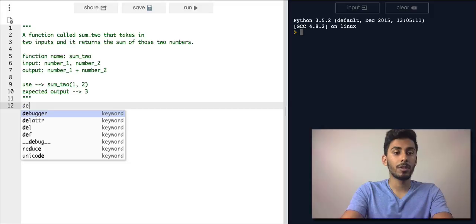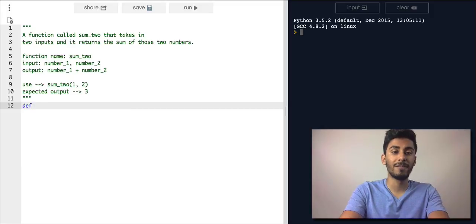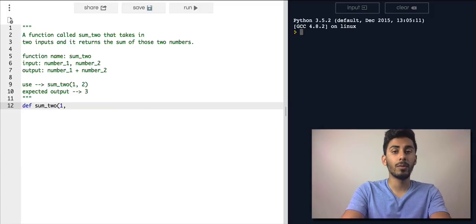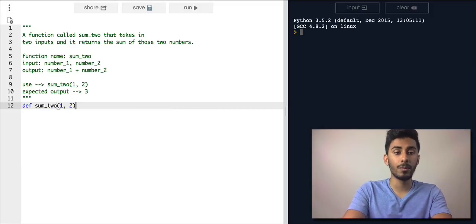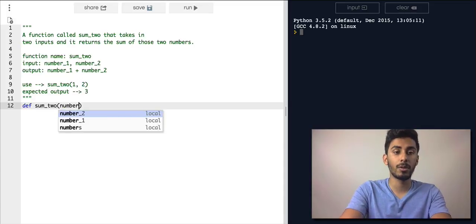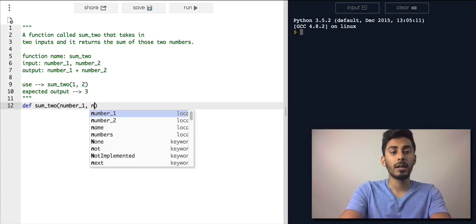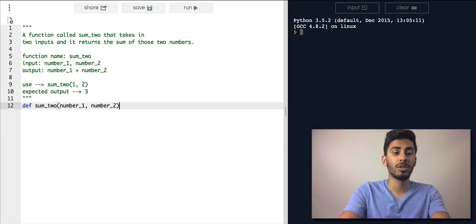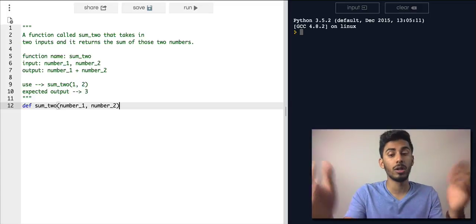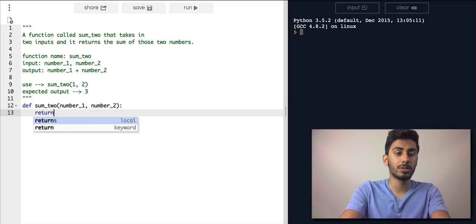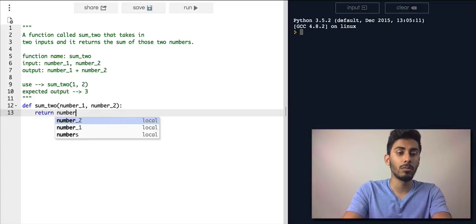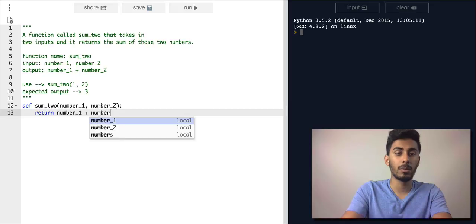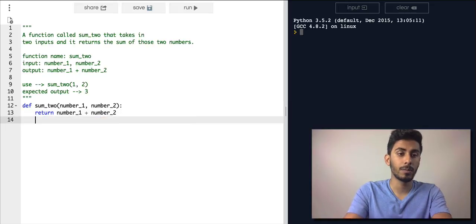So here's our work. Define sum_two, I want to give it number_1, I want to give it some number, another variable called number_2. And I want to say return number_1 plus number_2.